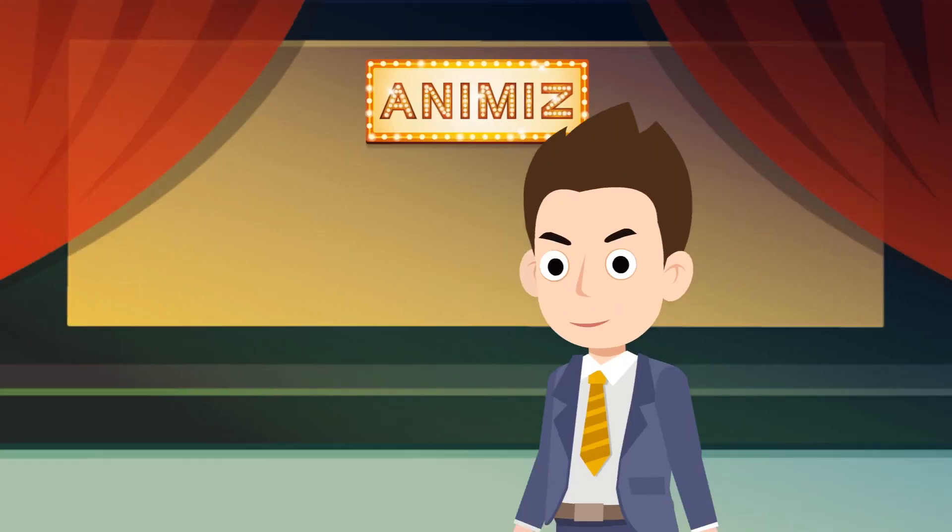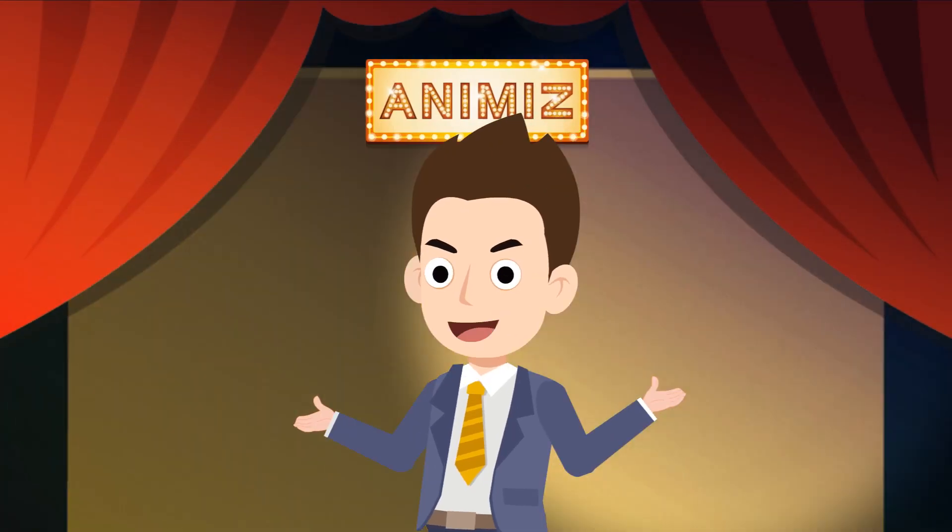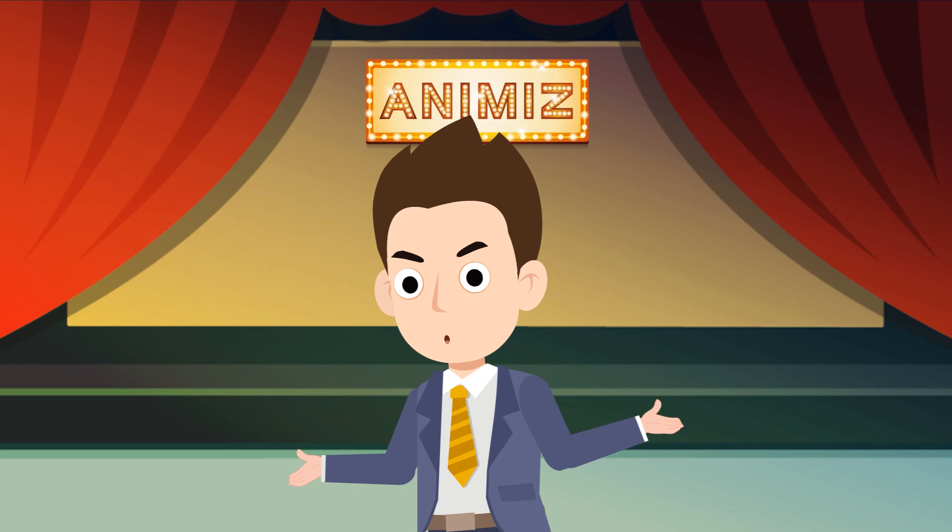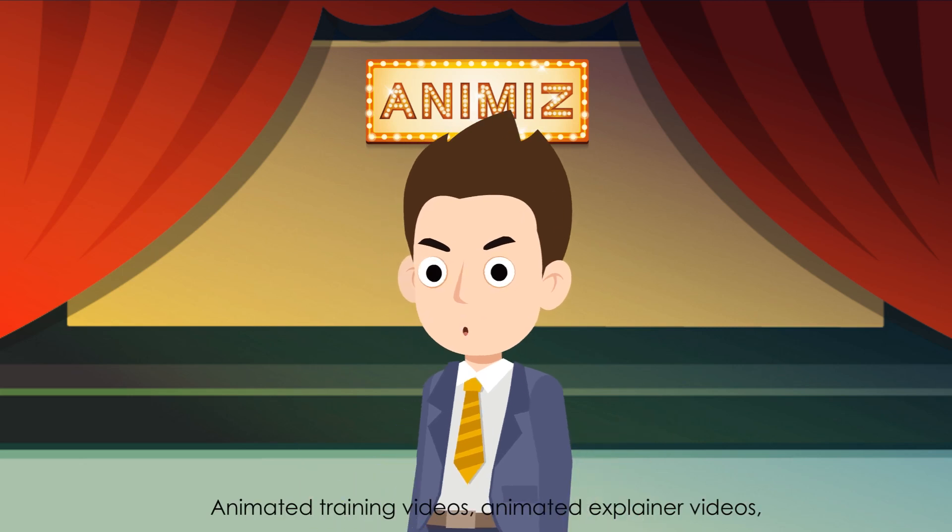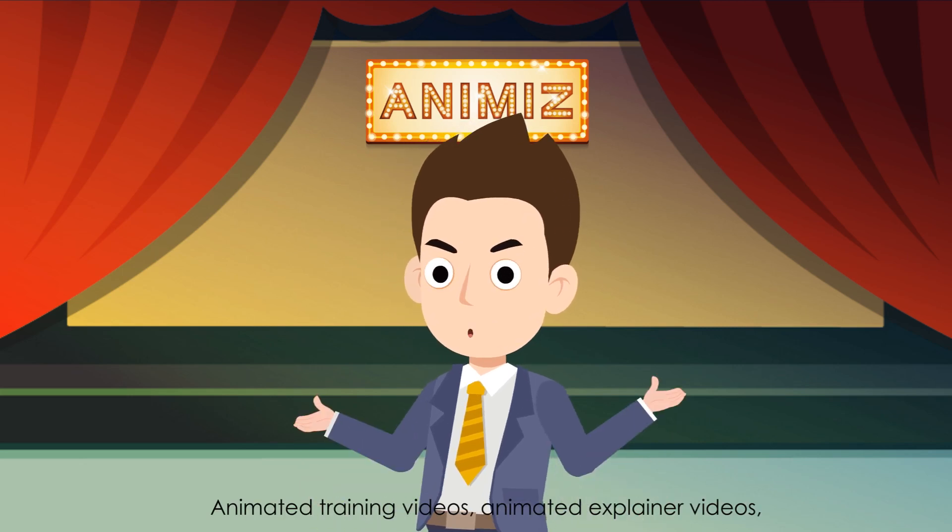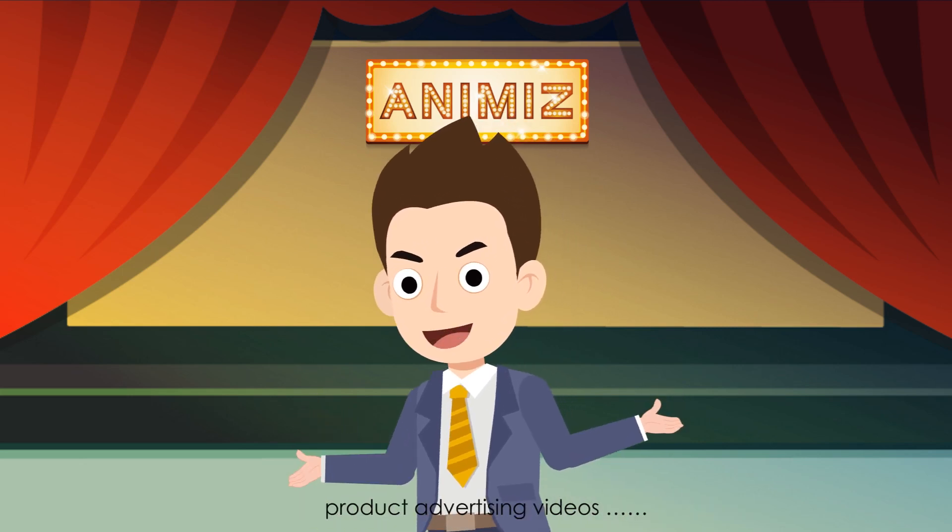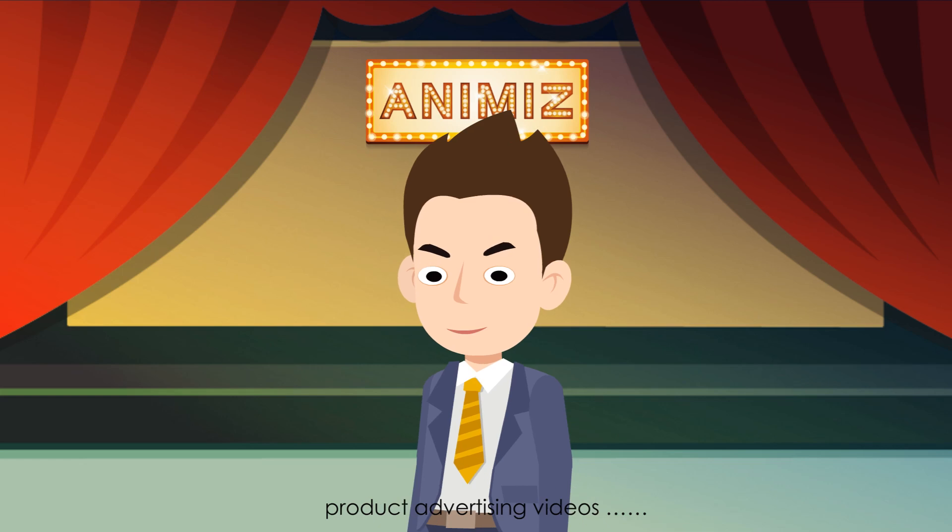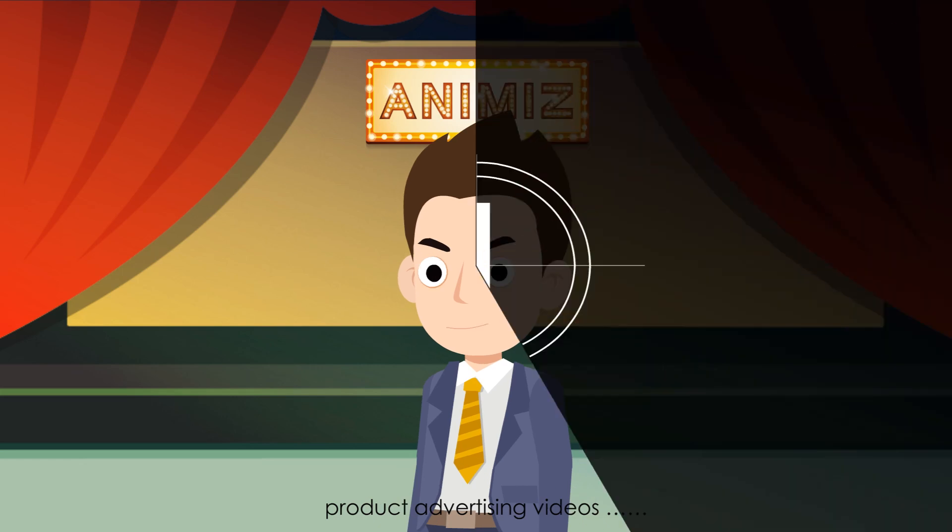With Animaze, you are able to create animated training videos, animated explainer videos, product advertising videos, and more.